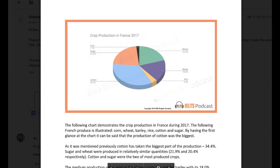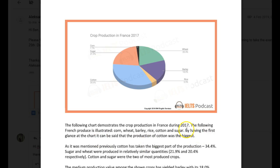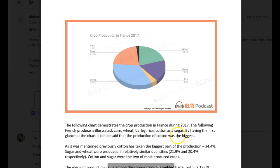Basically, the biggest favor you could do yourself here is just to use the word 'overall.' It's just a word that says to the examiner, look, this is my overview, so it's right here. I'm making it very clear to you. So just use 'overall,' rather than having this 'first glance at the chart' thing. So: 'Overall, it can be said that the production of cotton was the biggest.'